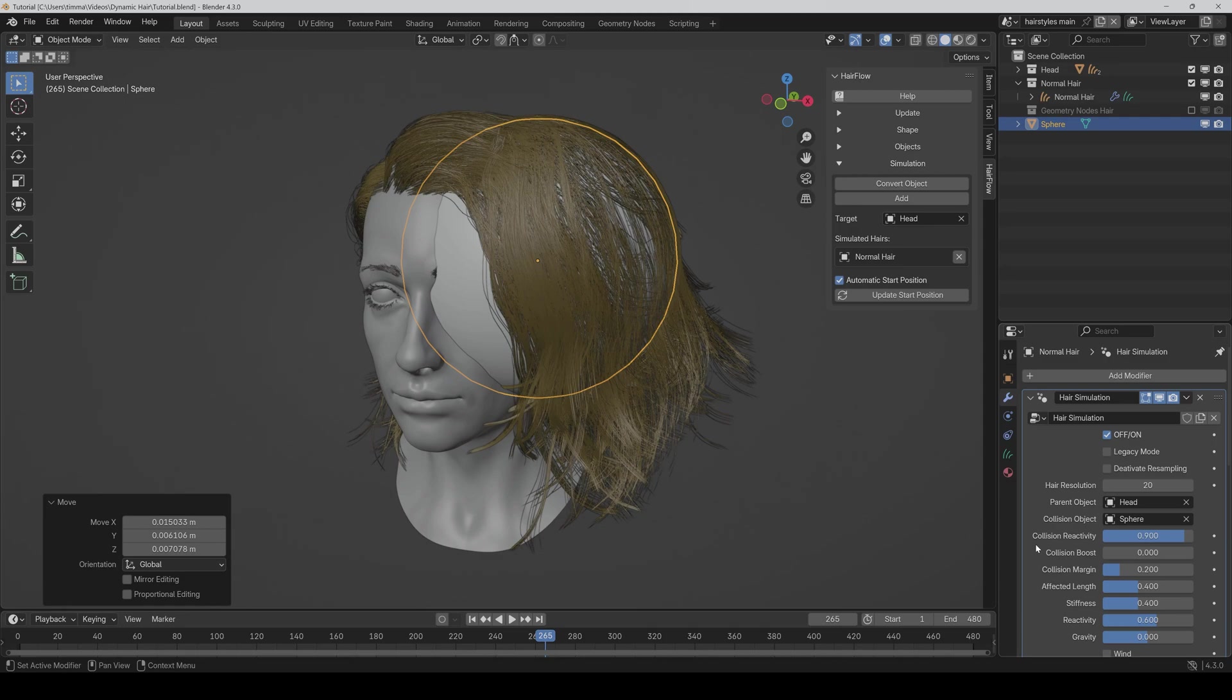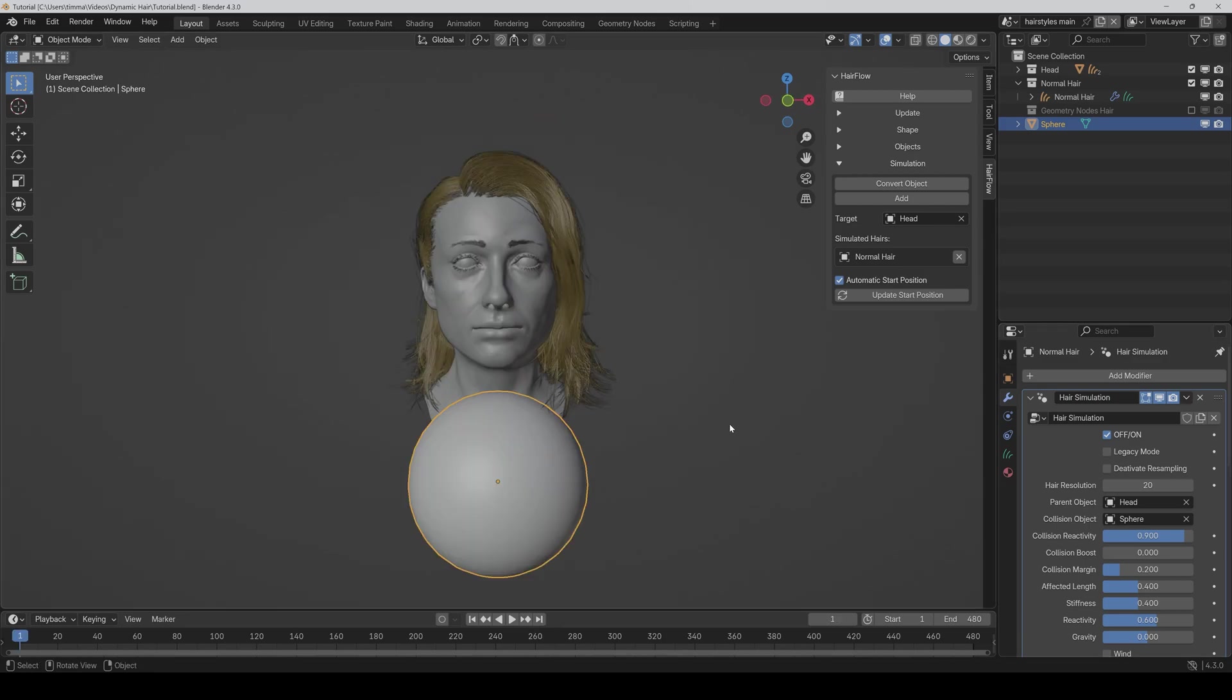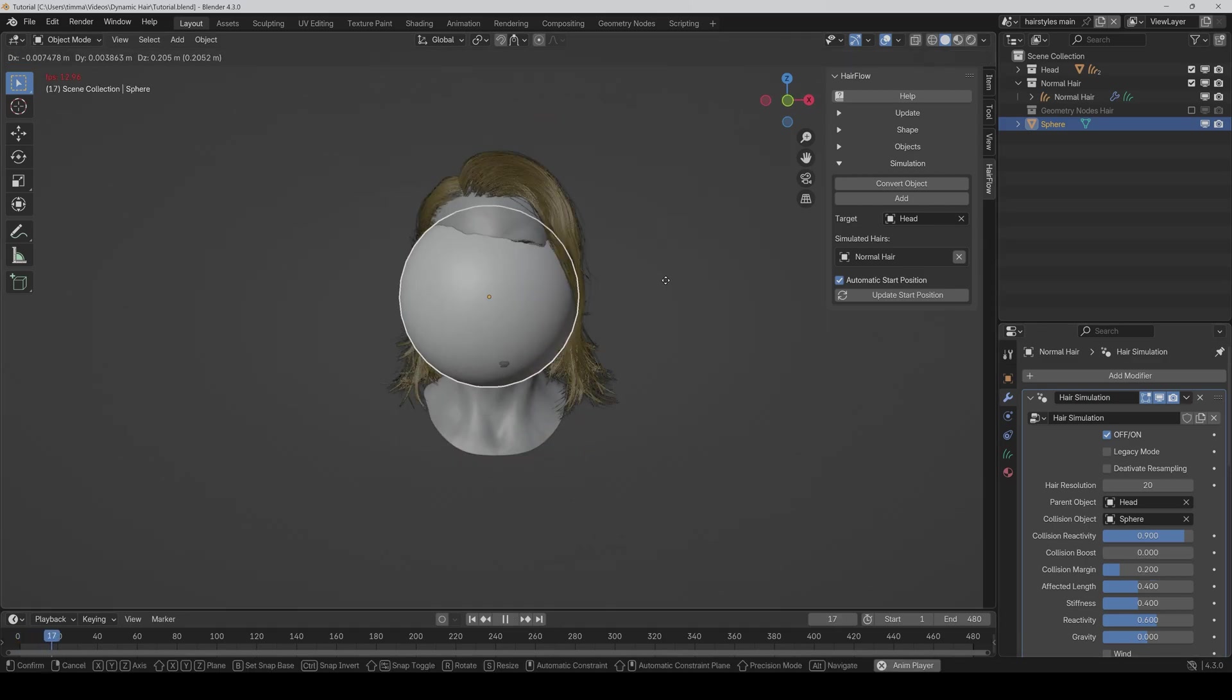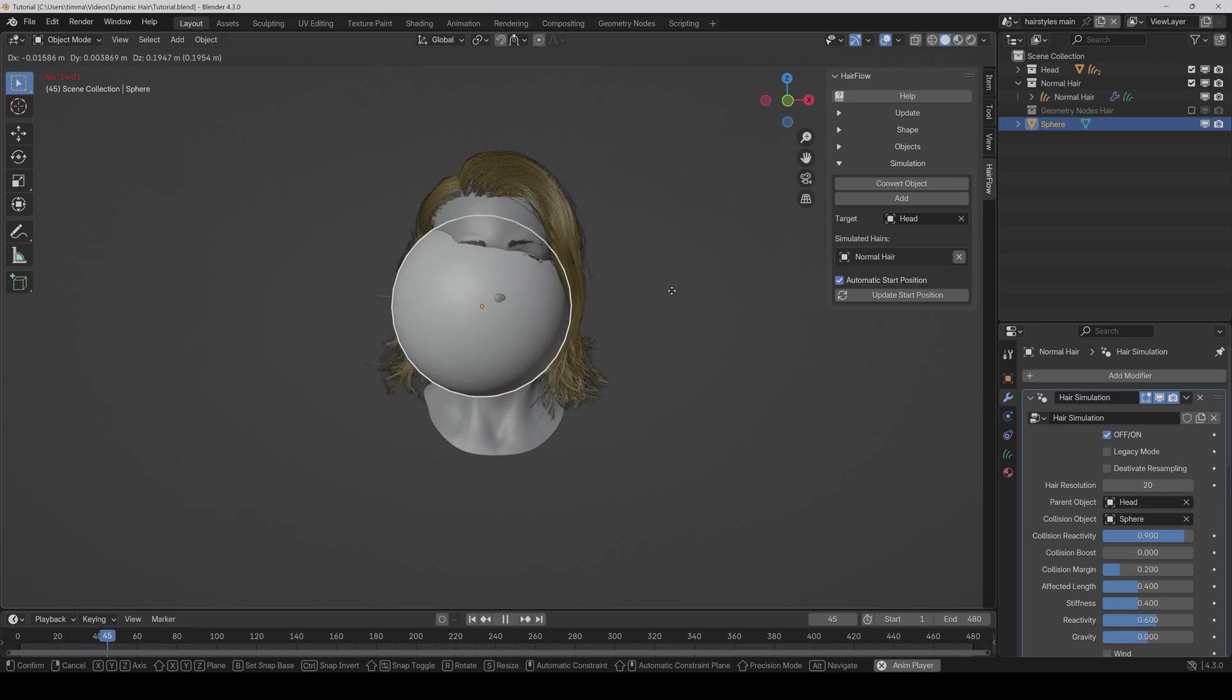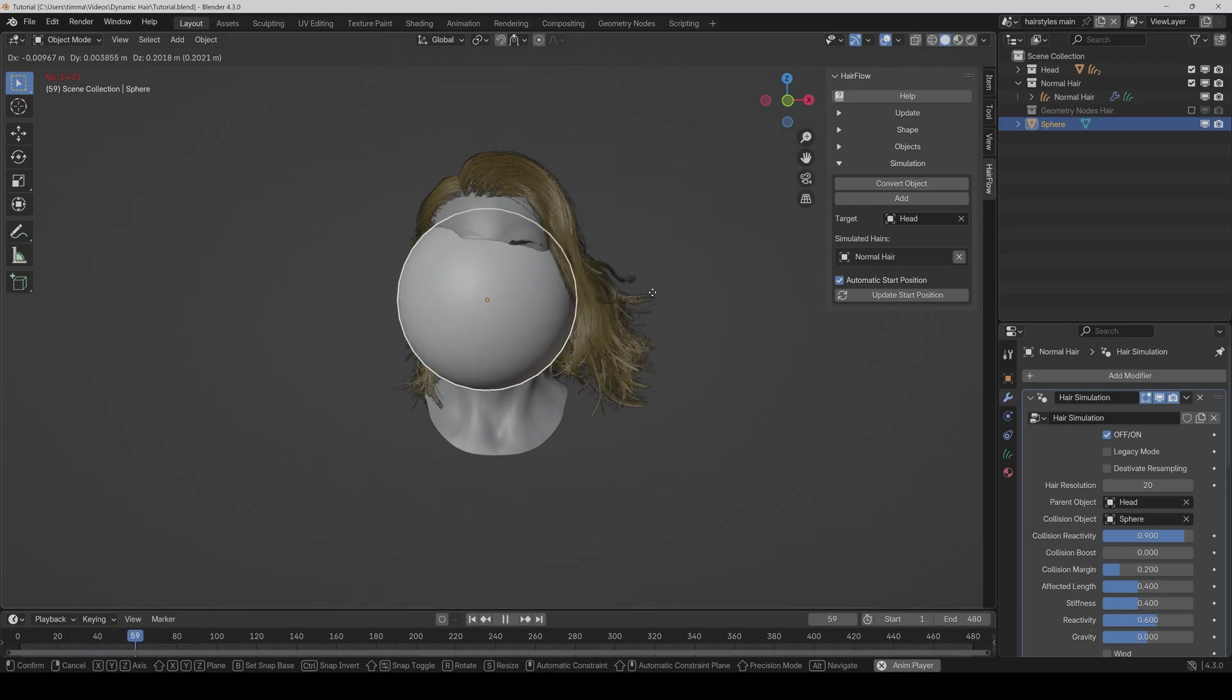And last but not least, we also have a collision boost here. And you need this only if the collision reactivity isn't enough. And especially for faster movements, this setting can be very helpful. So just to show you, now it's set to 0 and if I move it, then as you can see, the hair reacts quite good.